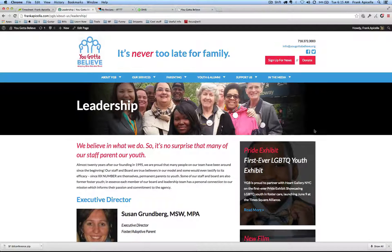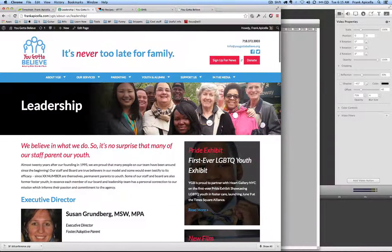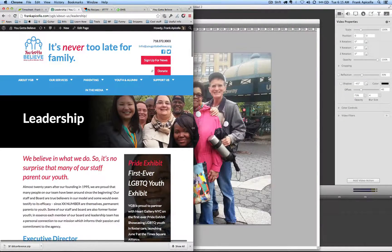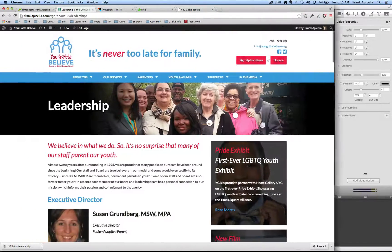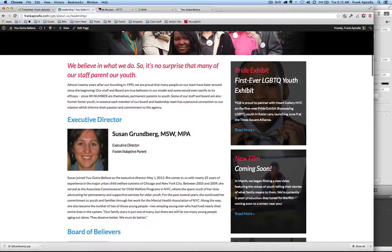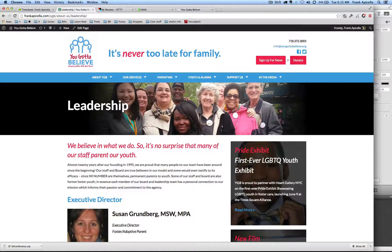I'm going to do a couple of videos on Photoshop with web design. One is this banner here behind 'Leadership' which is actually created in Photoshop and has a specific size. As you can see, as we shrink this down, the background image gets clipped. I also want to show you how to create a cool effect where you can put text on top of a faded-out background.